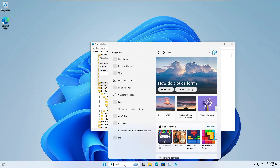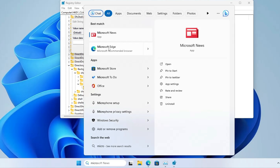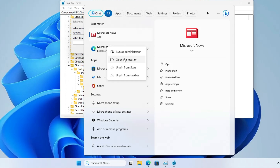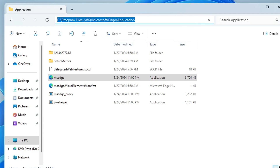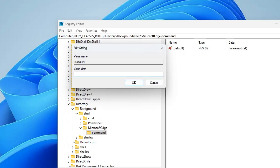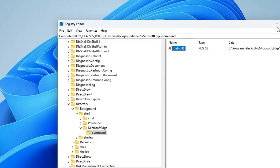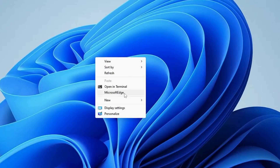Click on command, and on the right-hand side double-click the Default entry. In the value data, add the path of the application. To get the path, search for the application, right-click it, click 'Open file location', right-click the application again, click 'Open file location' once more, and copy the path. Paste it in the value data and click OK. Now right-clicking the desktop shows Microsoft Edge in the menu. You can add any application this way.